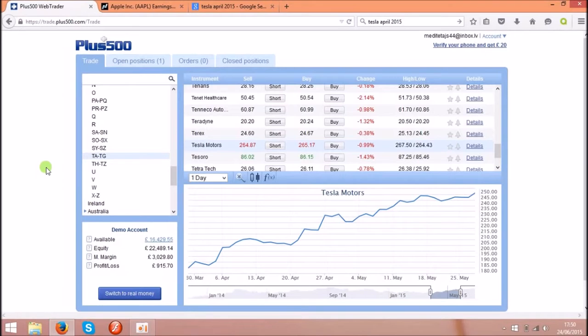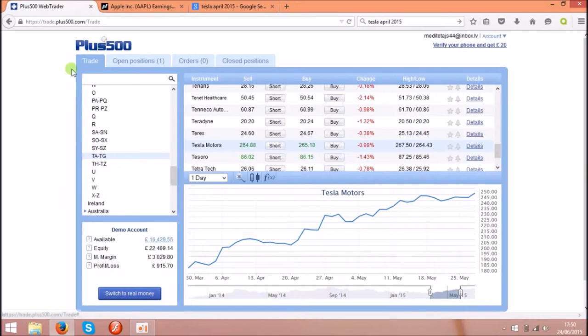When you are buying one share, they are buying you 20 shares on top. You can read that on the website. You can see the link under the video.